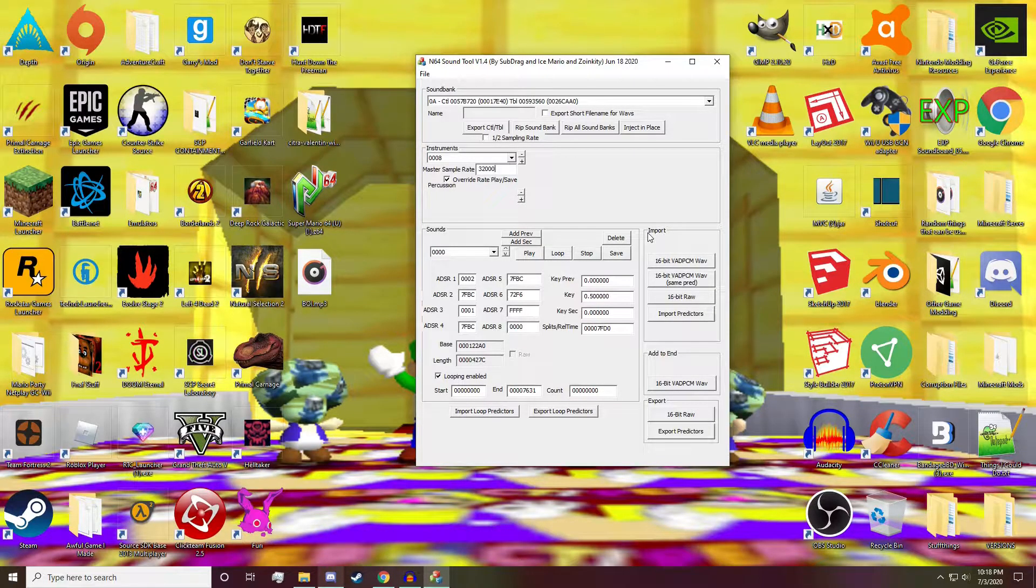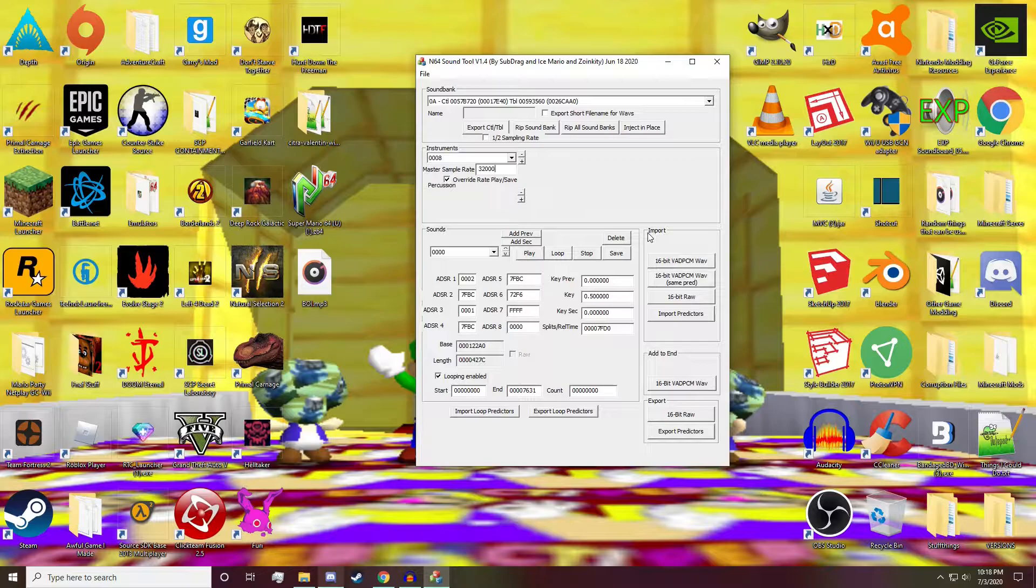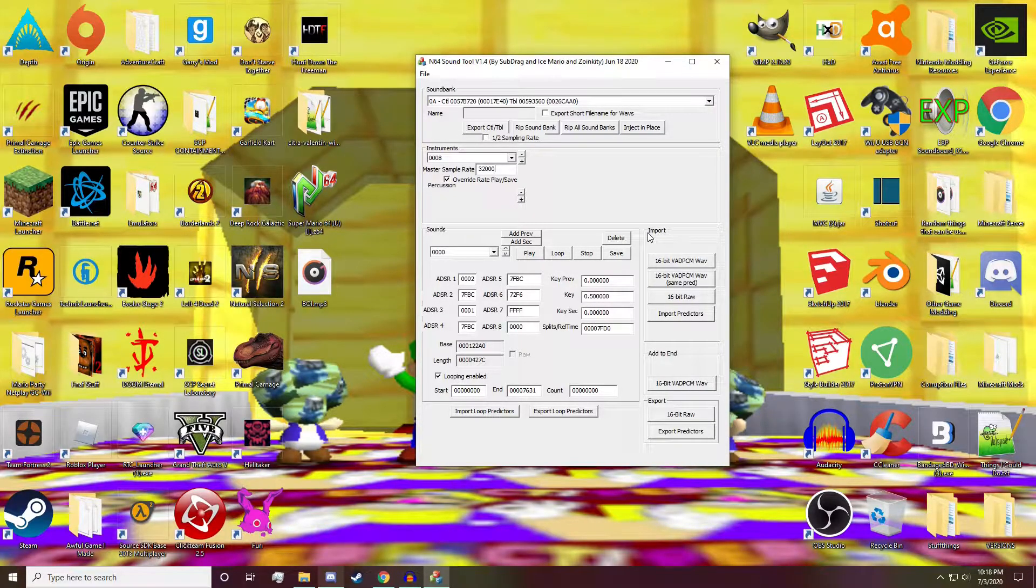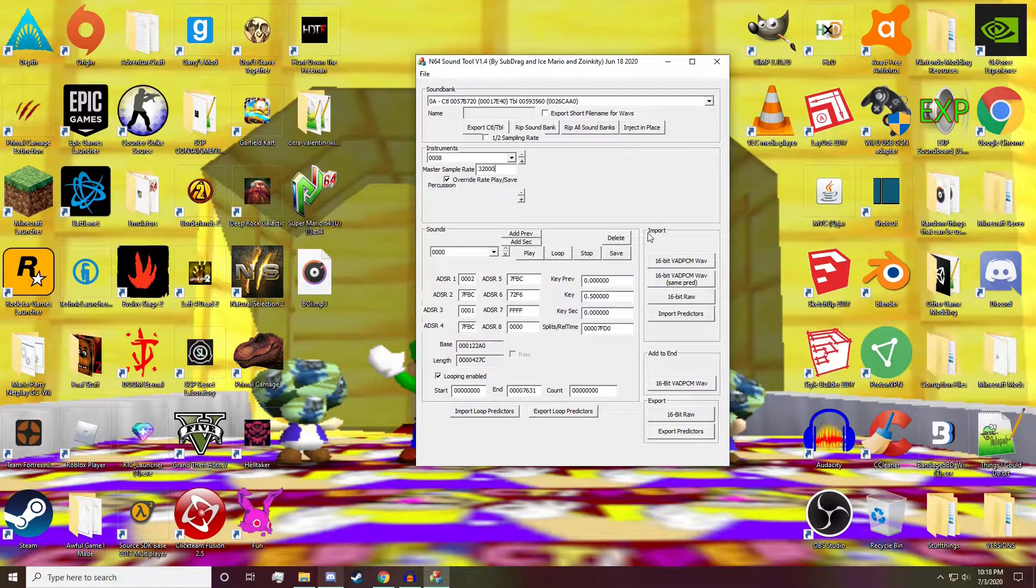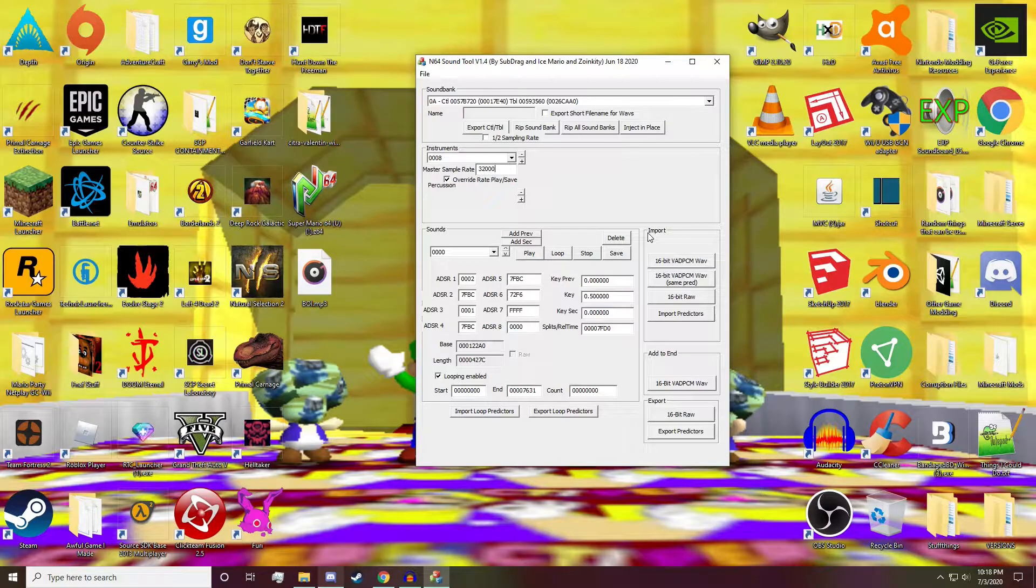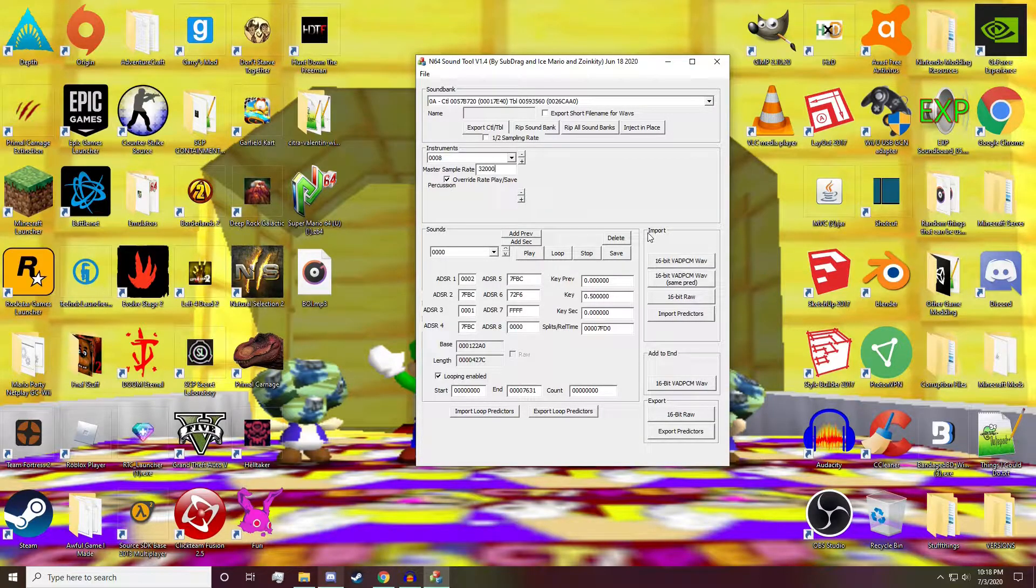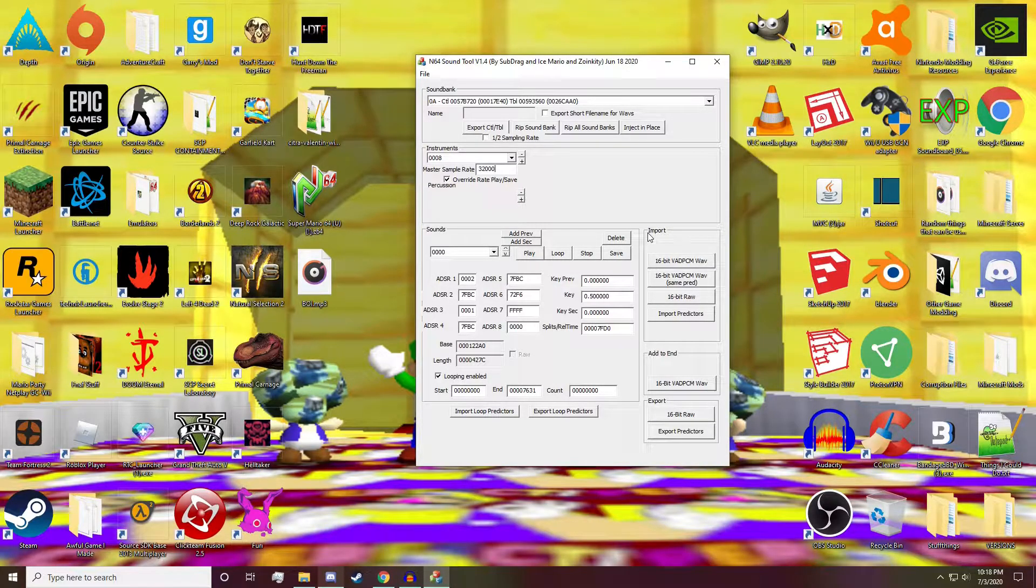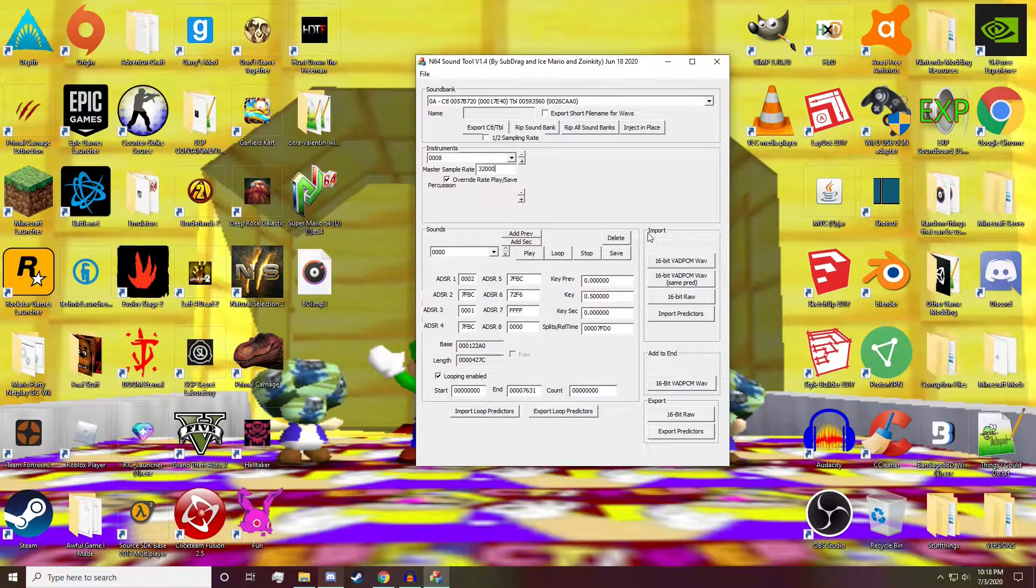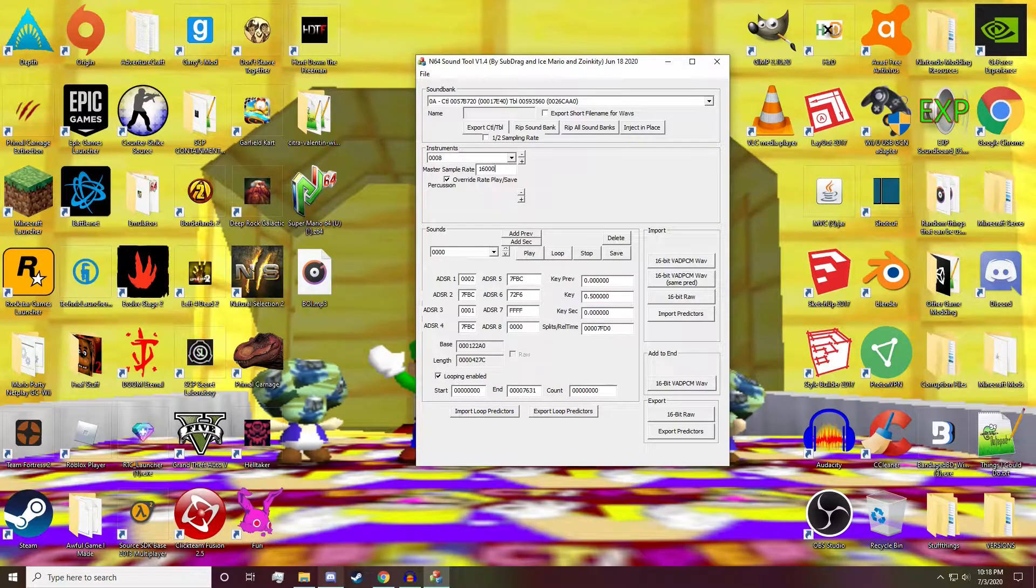You can either do that, which is the easy way, or you can use your audio editing program to make it sound right. I don't recommend it, but you can if you want. Luckily, we already know the sweet spot for Mario's voice sounding correct, and that is 16,000.